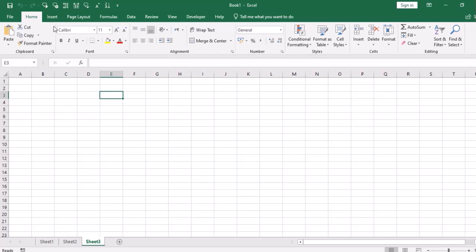First, let's discuss tabs. These are what I have shown: File, Home, Insert, Page Layout, Formulas and all of that. We call them tabs. When I open the workbook, the Home tab is default on.